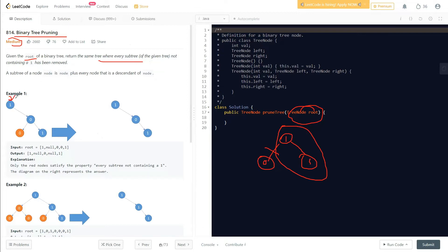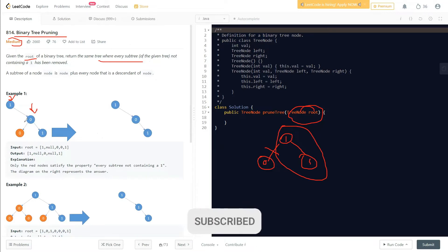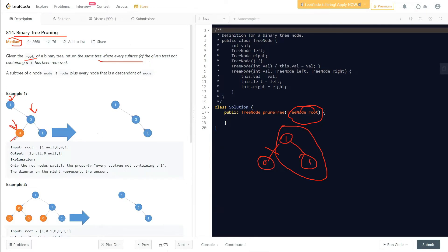In Example 1, the root is there, its left is null, its right is 0. From this 0, it's not 1, but it has two subtrees. One subtree is a 0 with no left or right child — we remove that branch. Next we find a 1 in the right subtree of this 0, so we simply remove the 0 node because it doesn't contain any 1 in its subtree and is not 1 itself.